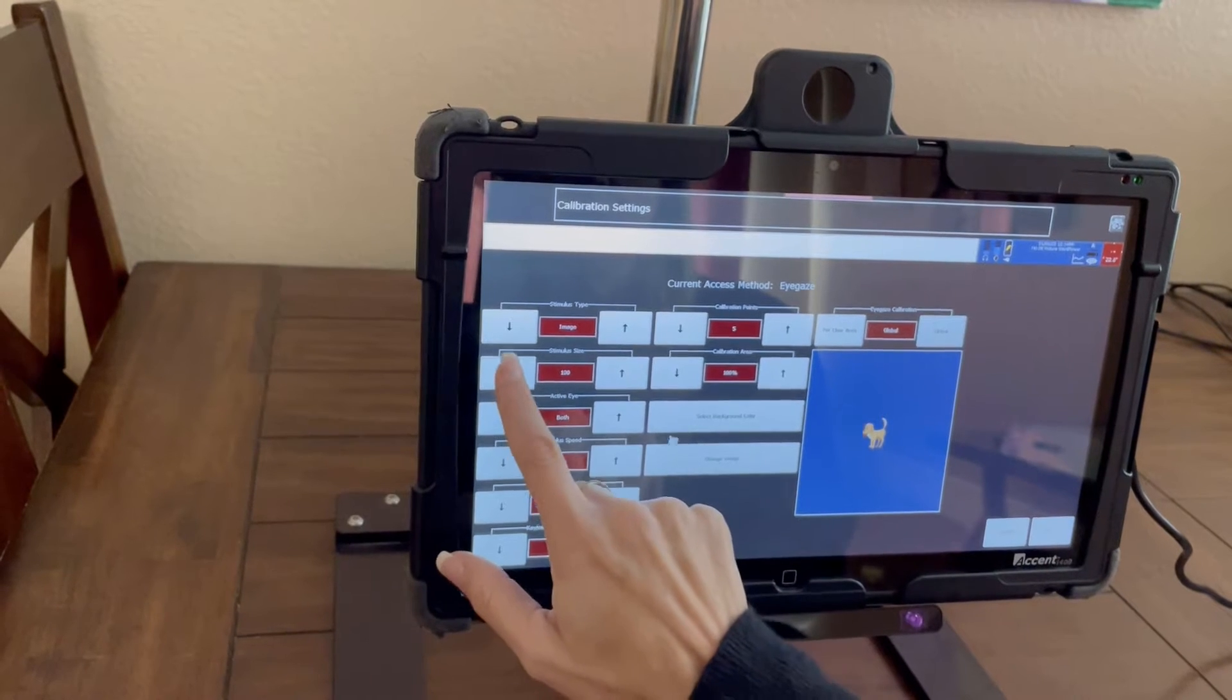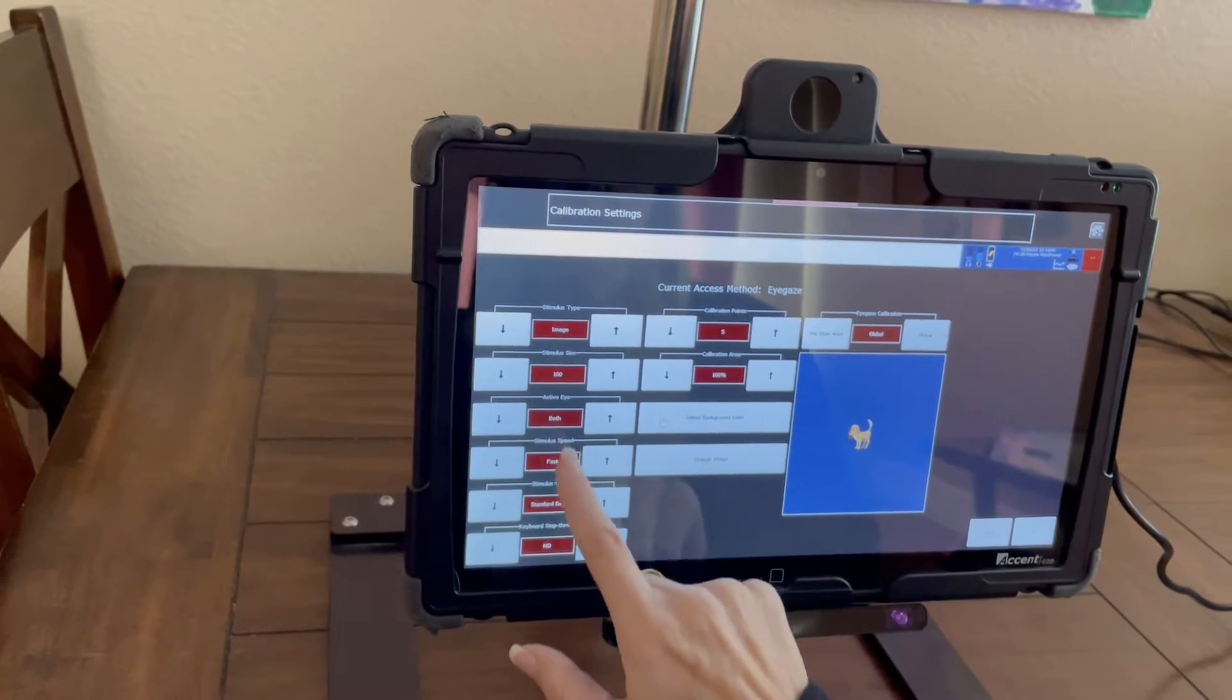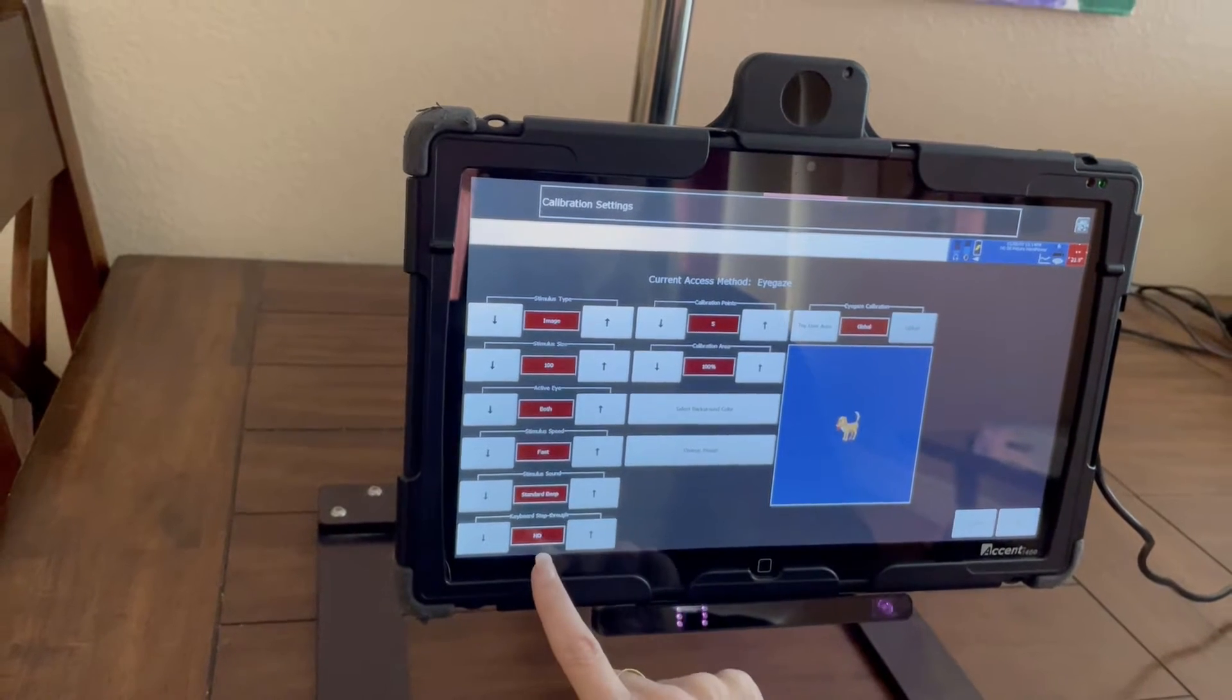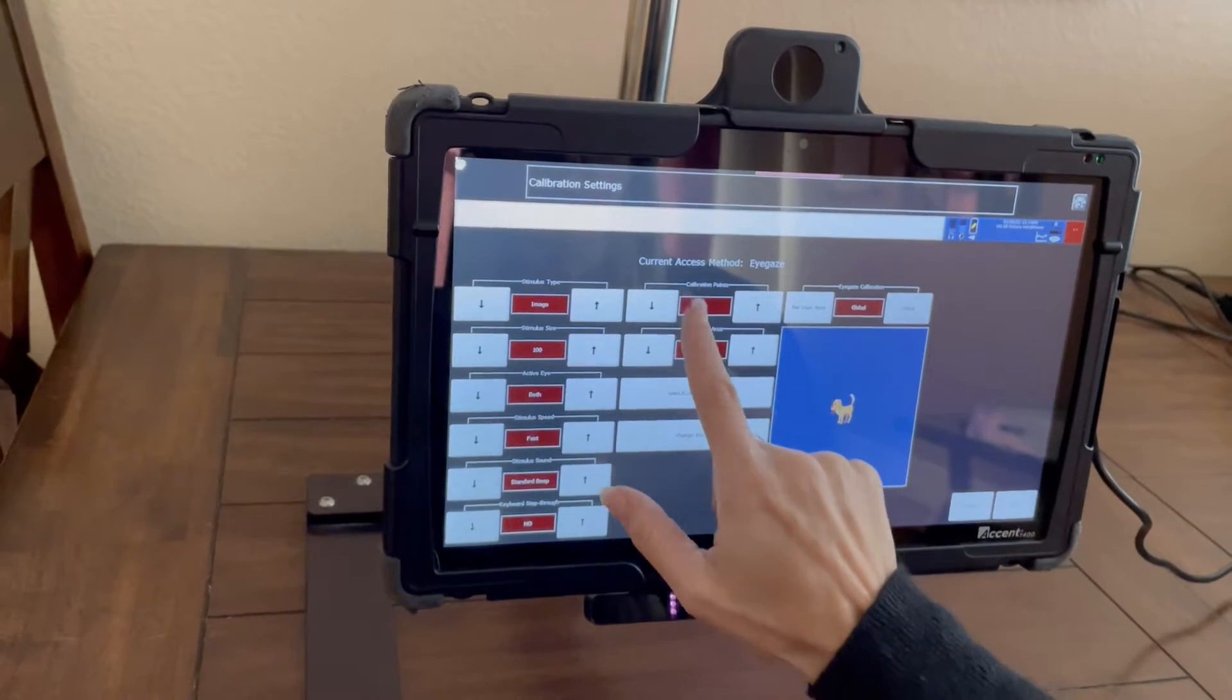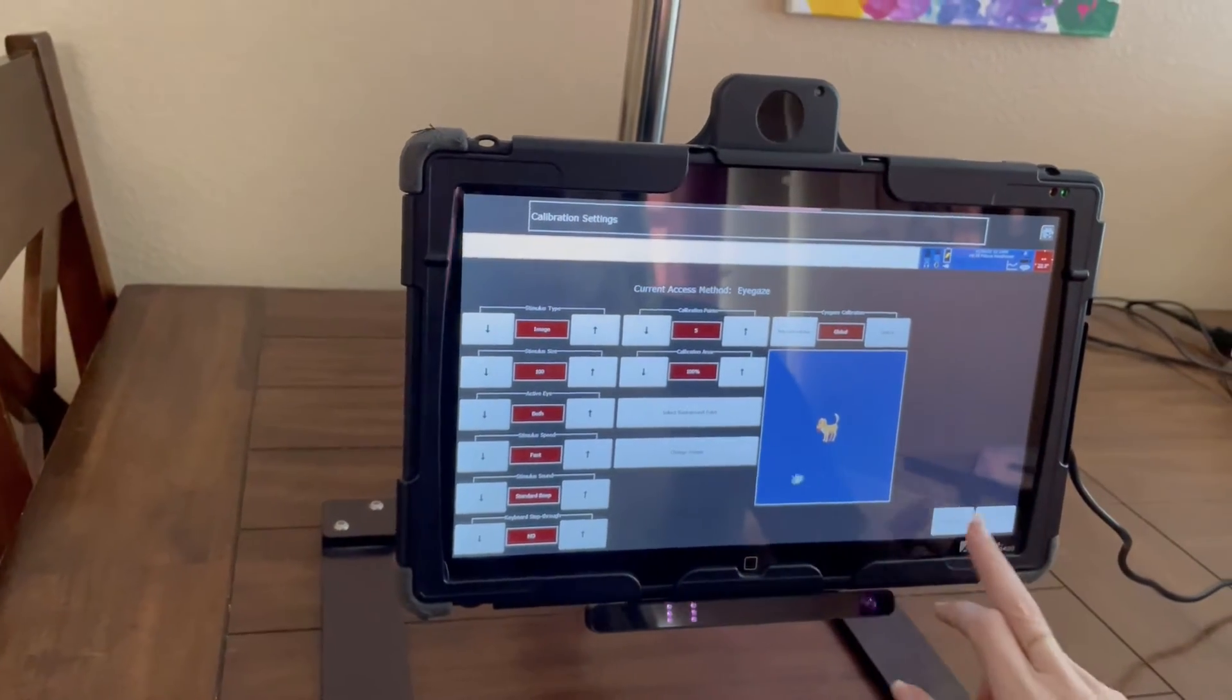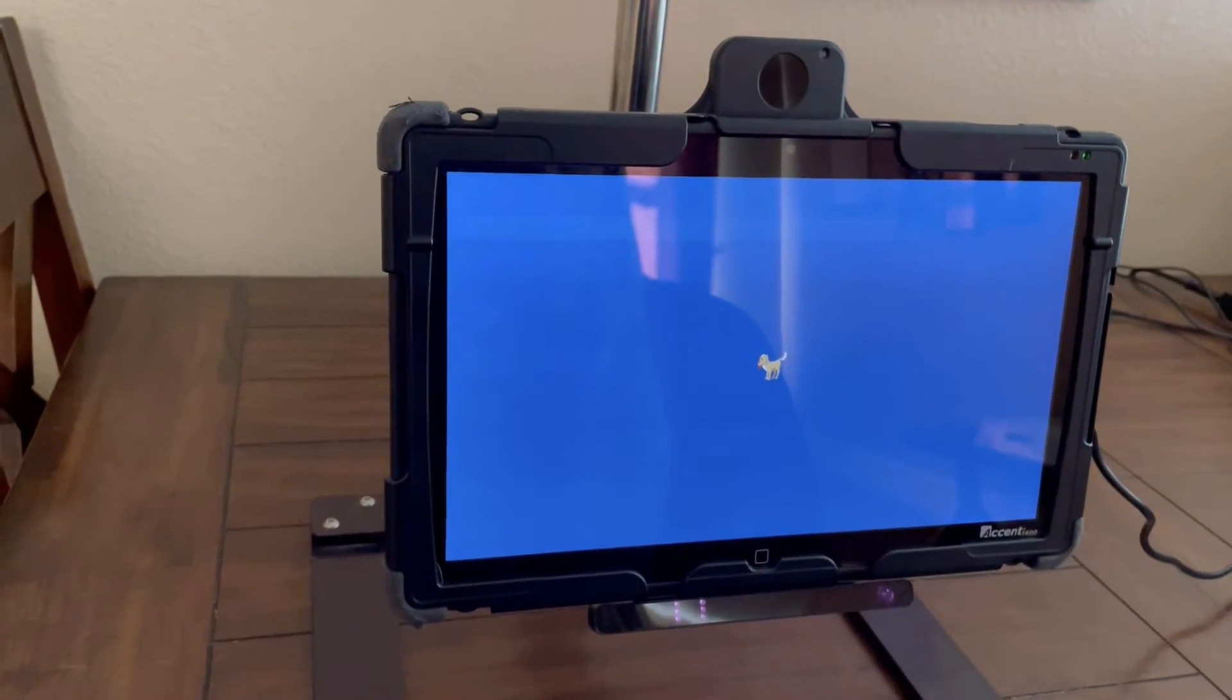I can choose if I want one eye or both eyes and how many points I want it to calibrate. So then I can say okay and calibrate now.